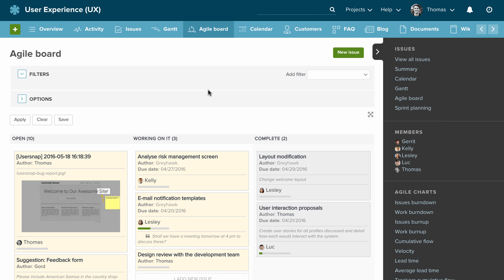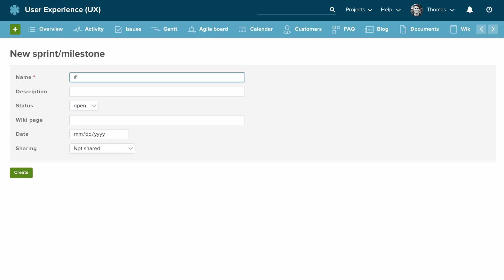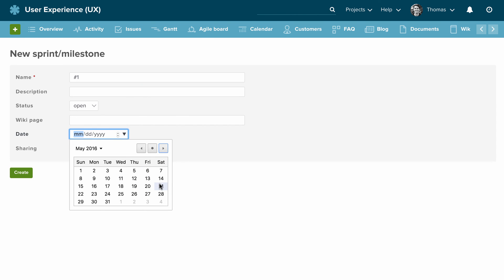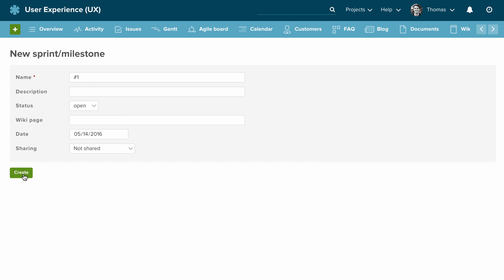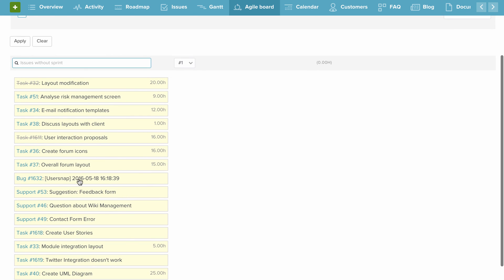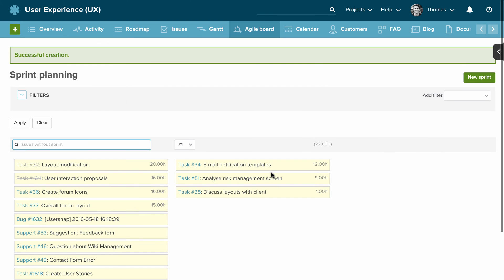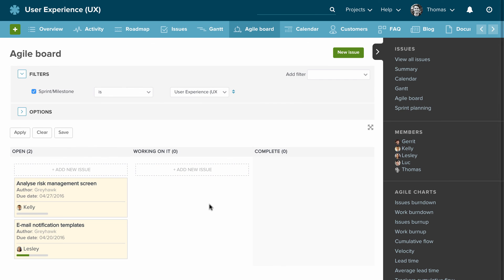Let's move on to look at sprint planning. Press Sprint Planning here, let's create a new sprint — we'll call it sprint number one, set the start date for two weeks from now, and create it. Now you can see we have a backlog of tasks and we can just pull some of those tasks over into the current sprint. Once done, go back to the Agile board and you can see just the tasks or stories for the current sprint.